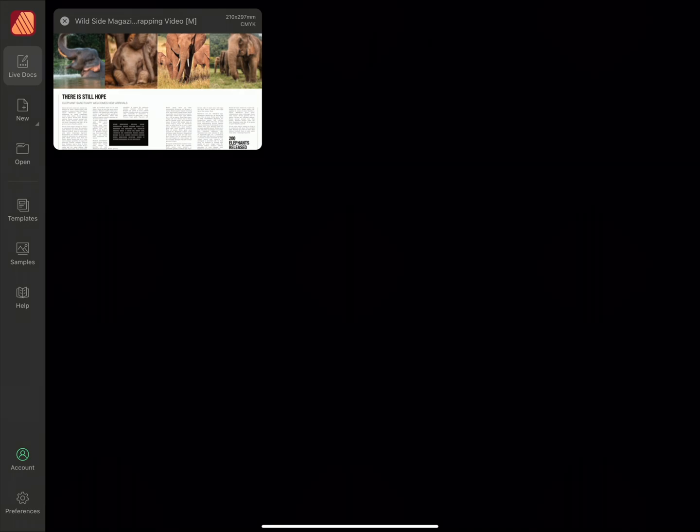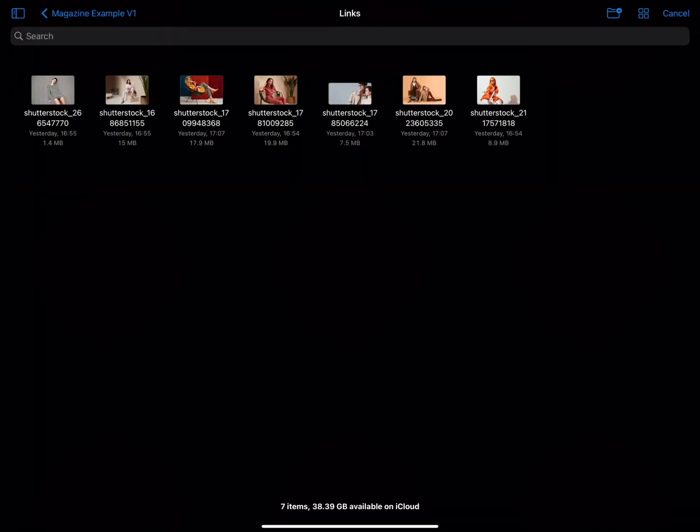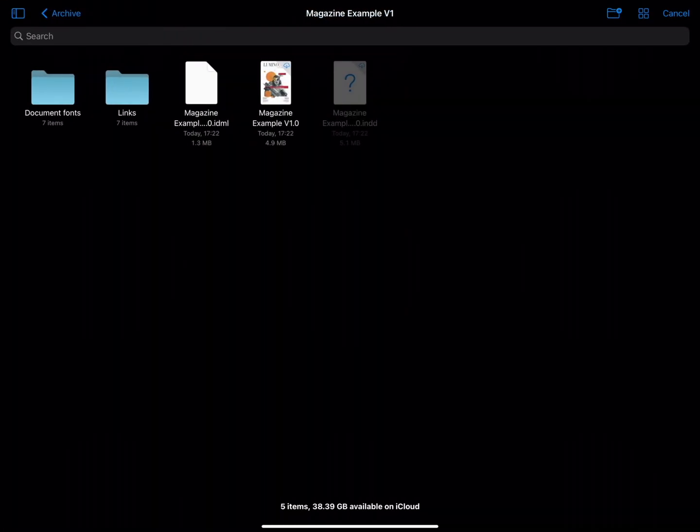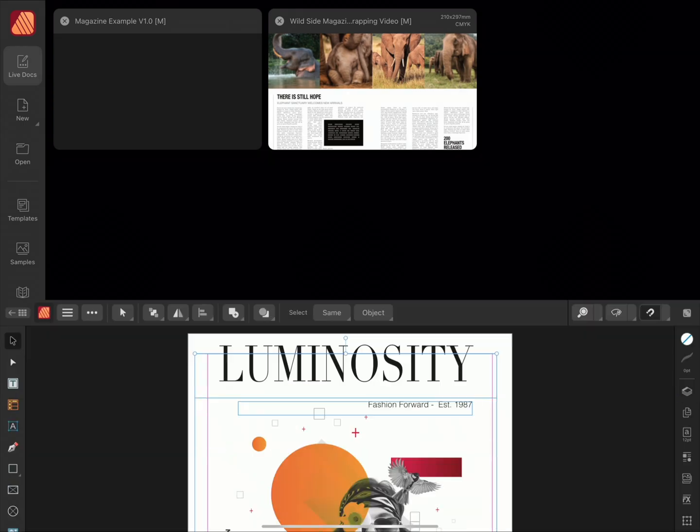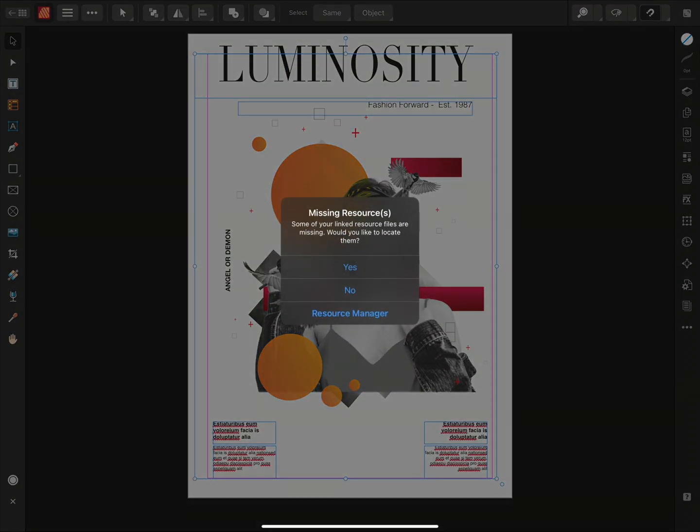So to begin with, I'm going to open an IDML document. We'll choose Open, and we'll locate our IDML. When first opening the file, we're prompted by a missing resources notification. We'll choose Yes to relink the missing files.